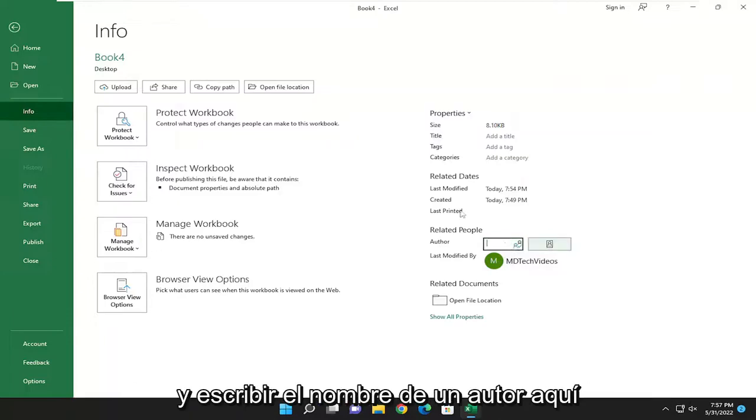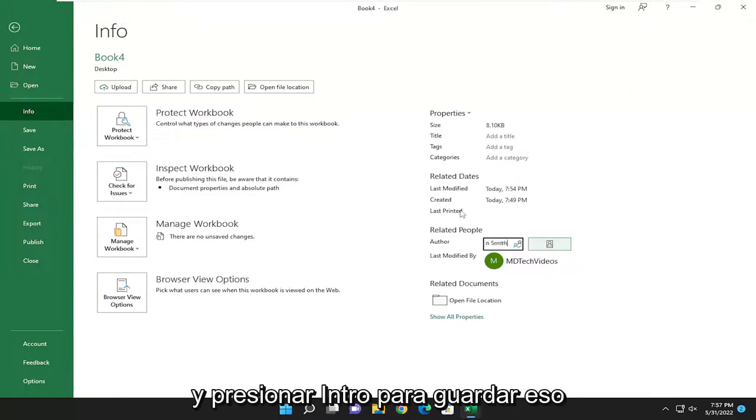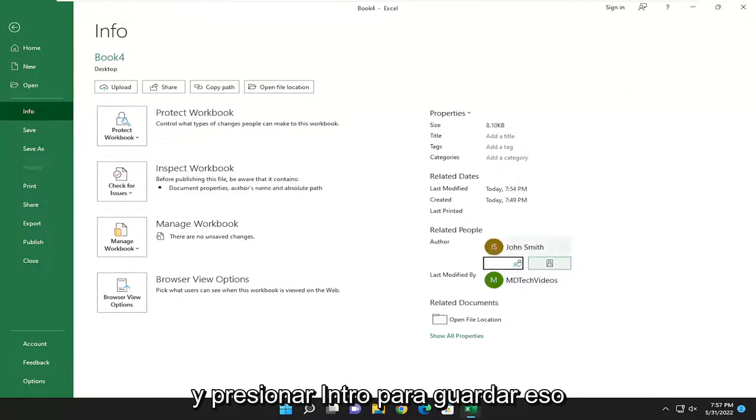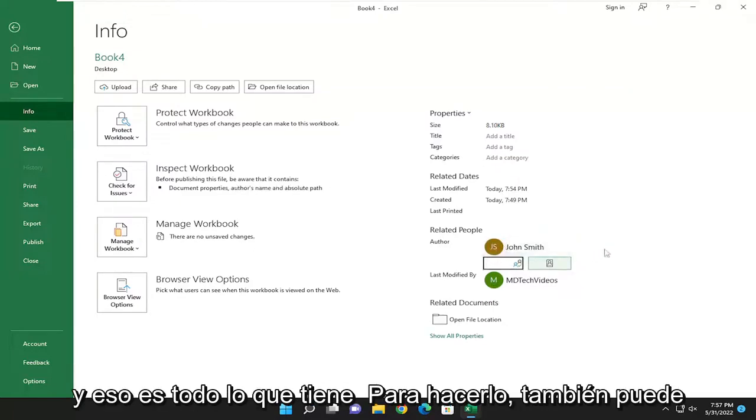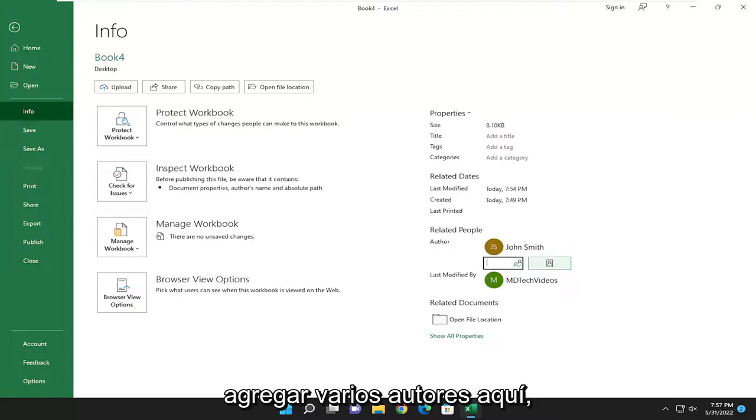Or you can just type in an author name here and hit Enter to save it. And that's all you have to do. You can add multiple authors here as well.